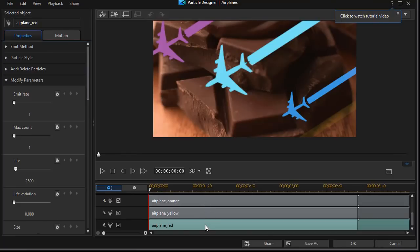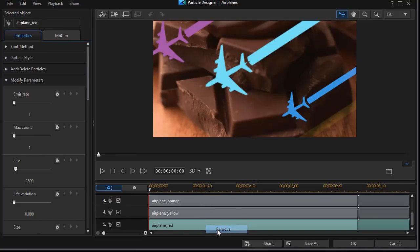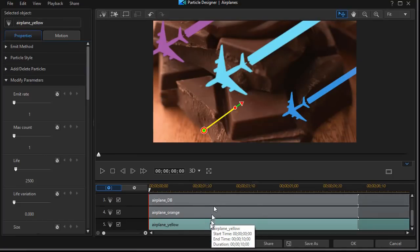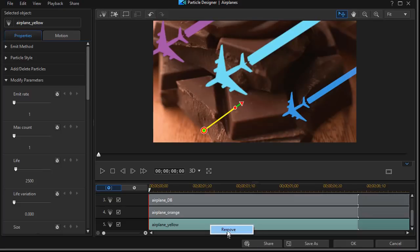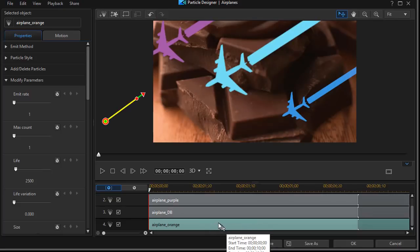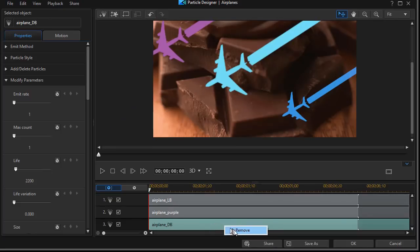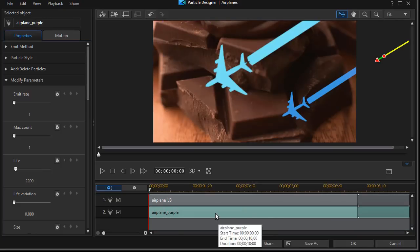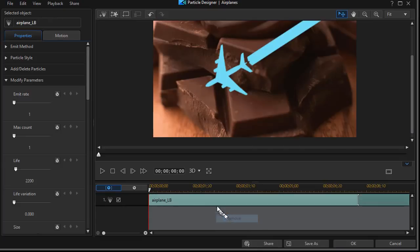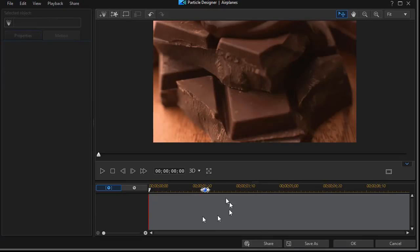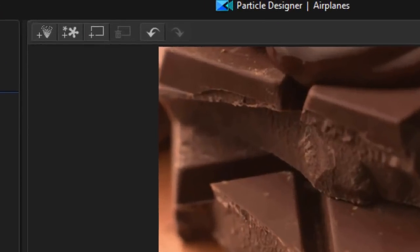I want to right click on each of the tracks and click on remove. We're going to remove every track and every particle. Now I have no particles in my particle designer.